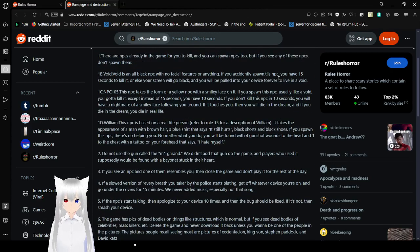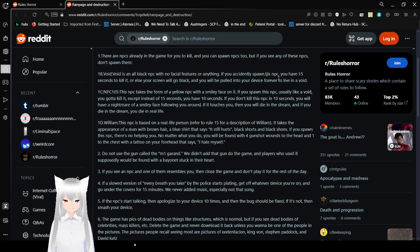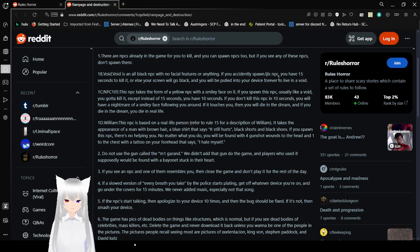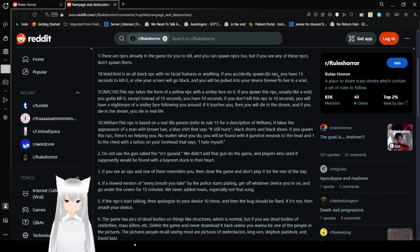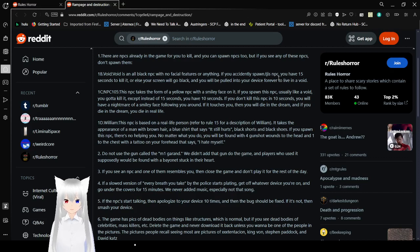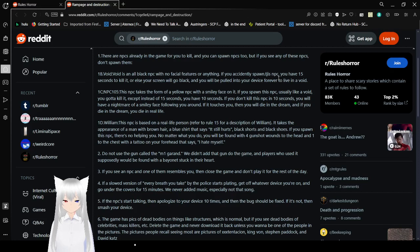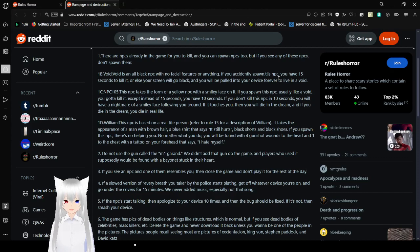1C. NPC 105. This NPC takes the form of a yellow NPC with a smiley face on it. If you spawn this NPC, usually like a void, you gotta kill it. Except instead of 15 seconds, you have 10 seconds. If you don't kill this NPC in 10 seconds, you will have a nightmare of a smiley face following you around. If it touches you, then you will die in the dream. And if you die in the dream, you die in real life. Is this not some scientific Freddy Krueger stuff again?